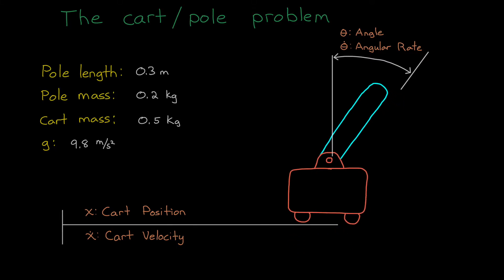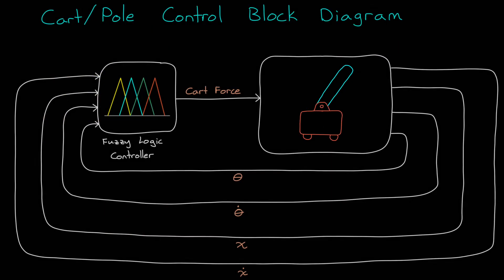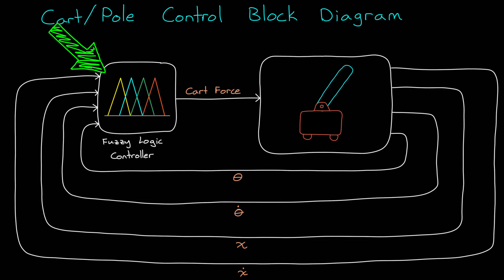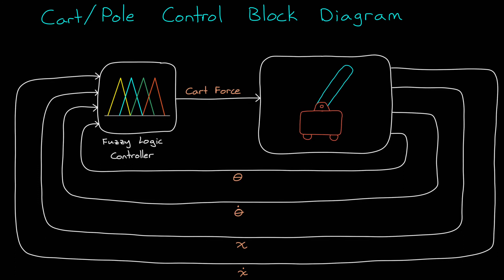Alright, so the overall block diagram looks like this. Force enters the cart-pole dynamic system, and the four state variables come out. Then, a fuzzy logic controller uses one or more of the output variables to determine the appropriate force that keeps the pole upright. Simple enough, right? Well, let's head over to Simulink and start the design.